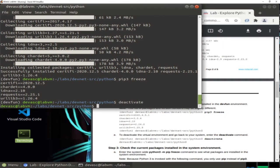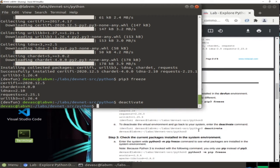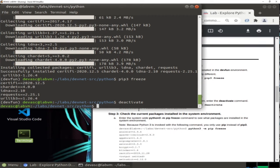Now to deactivate this virtual environment, we simply type 'deactivate'. As you can see, we have returned back to the original Python in the system. In Step 3, we are going to check the packages already installed in the original environment — meaning no virtual environment is active. To do this, we type 'python3 -m pip' and then 'freeze'. Since this is Python version 3, we don't need to type 'pip3' separately.